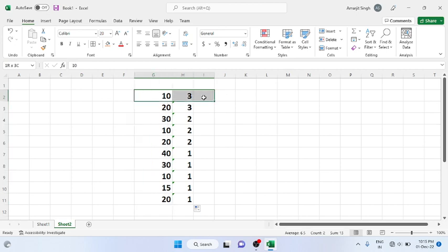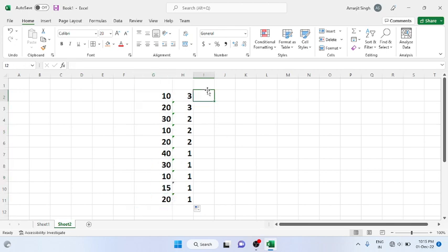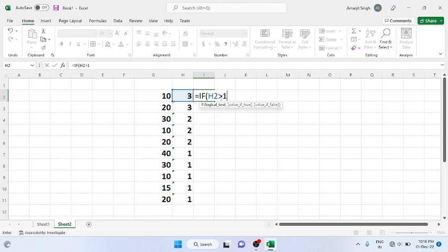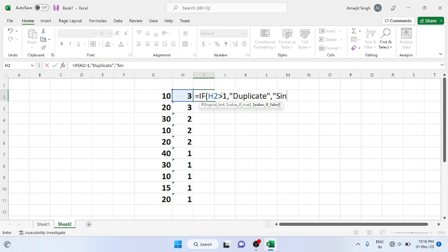If you want to display whether a number is duplicate or not from a range, you can use the same formula combined with an IF condition. Write: IF the COUNTIF result is greater than 1, then label it 'duplicate', else label it — you can say 'not duplicate', 'single', or 'unique'.